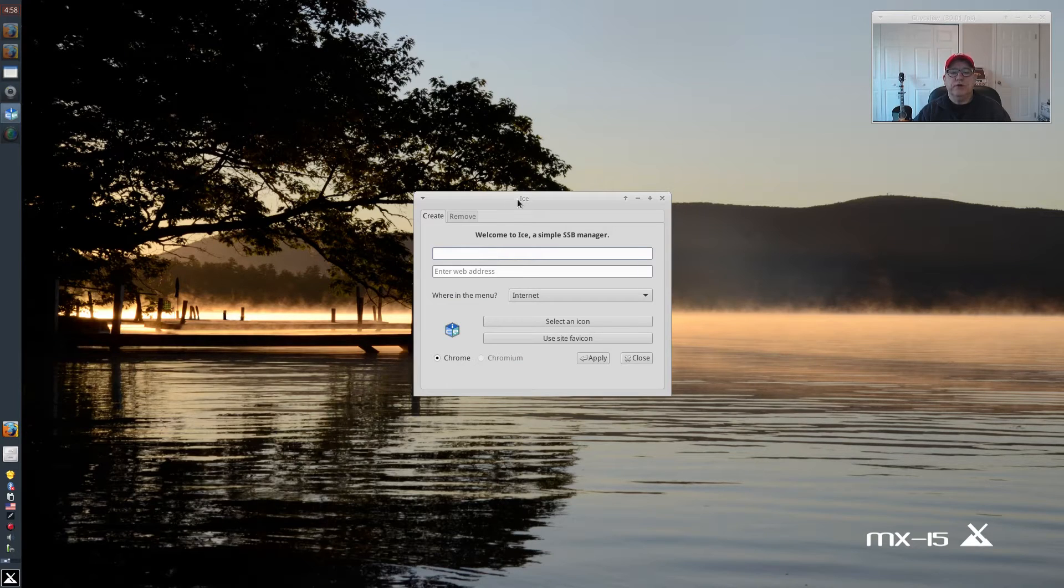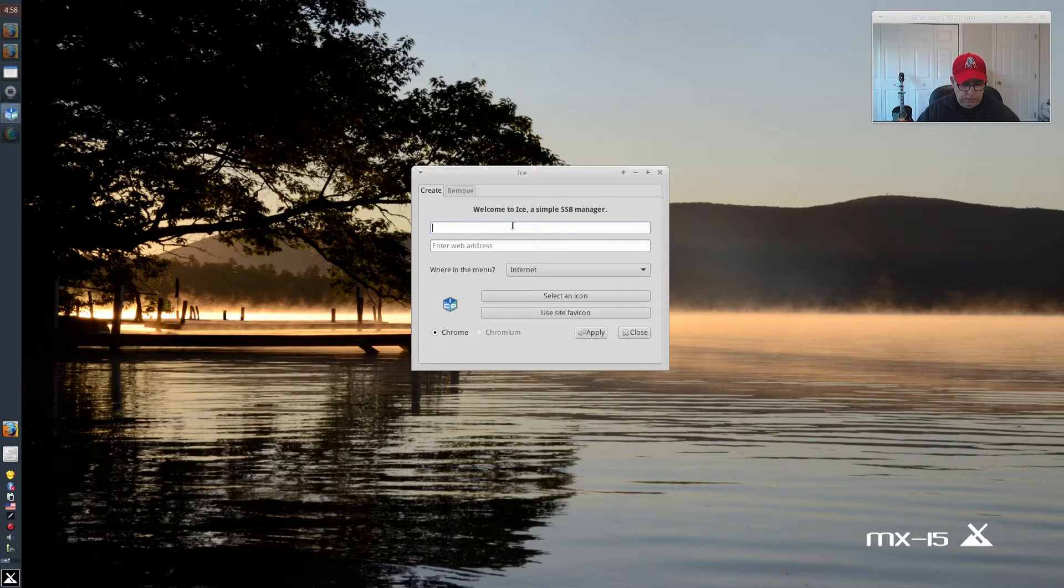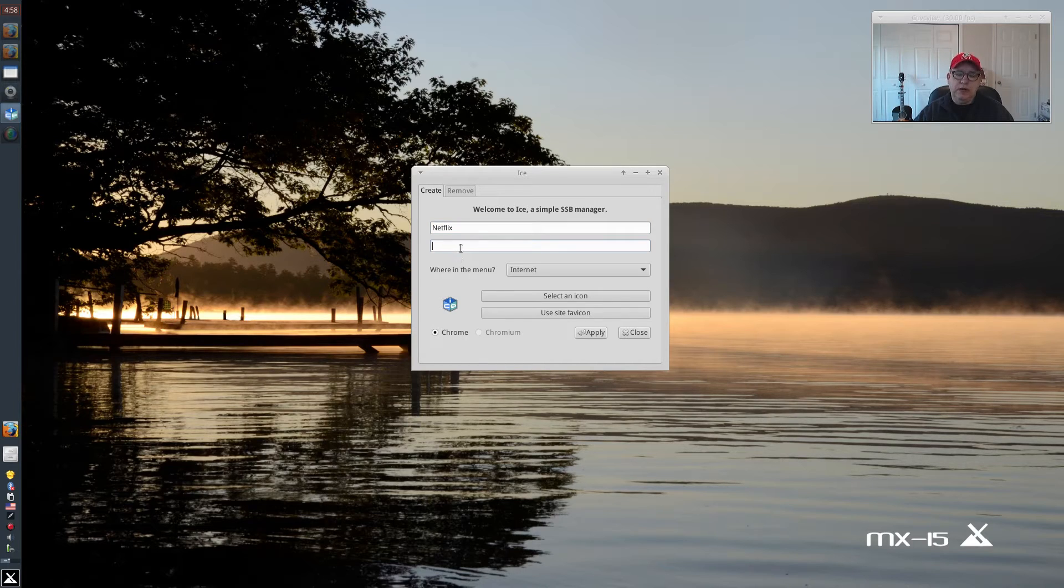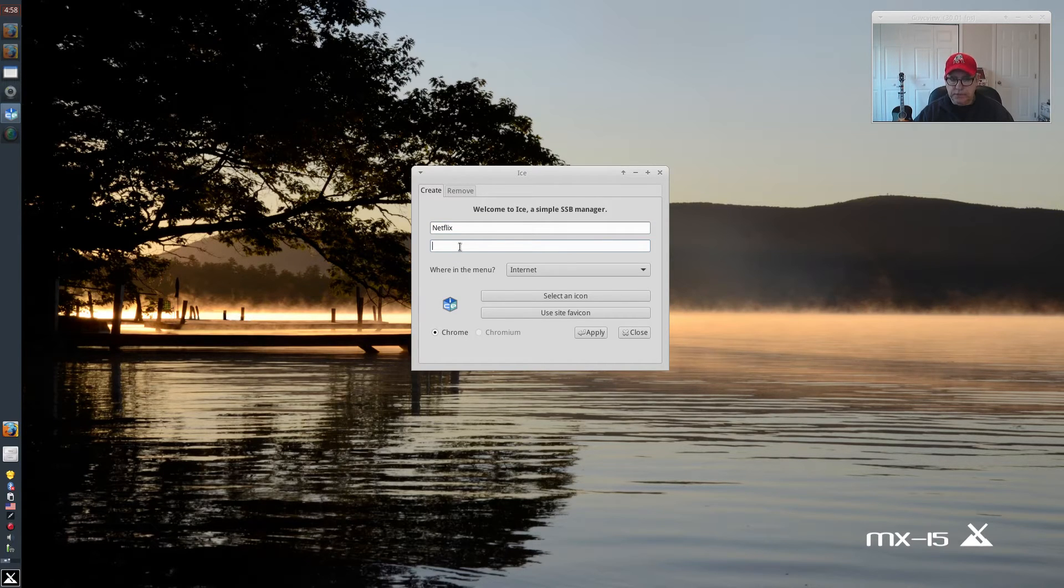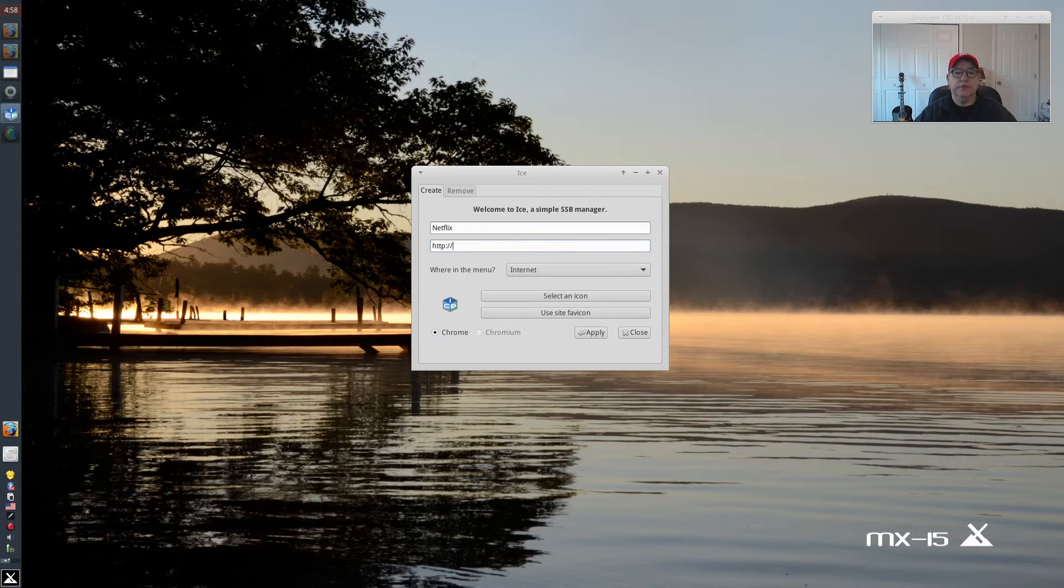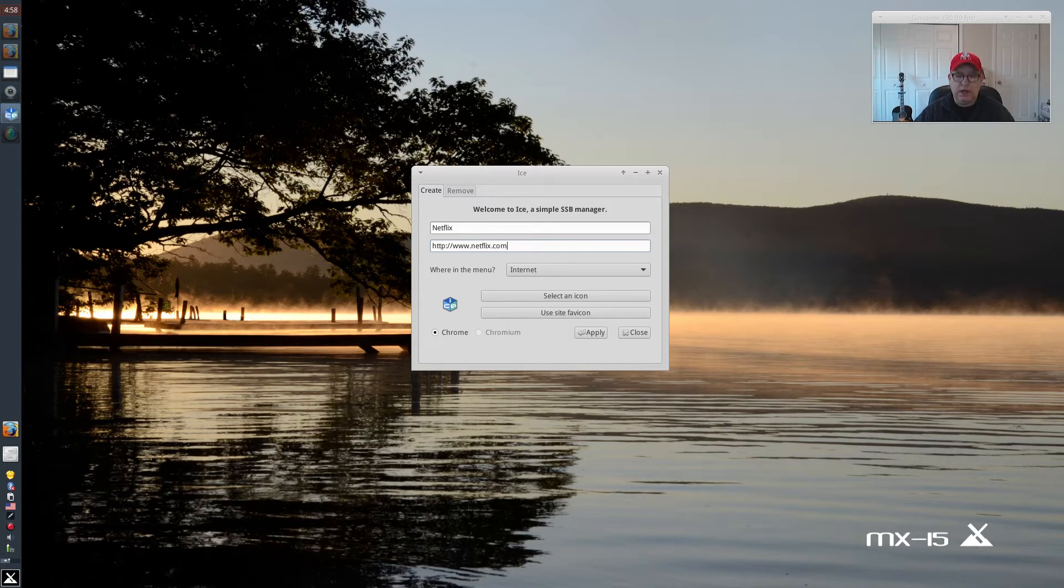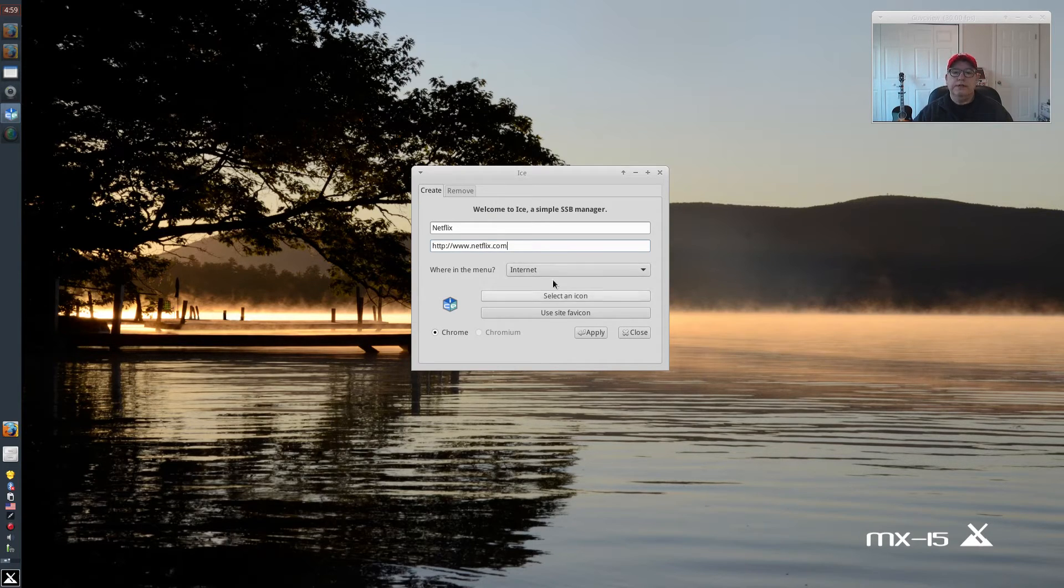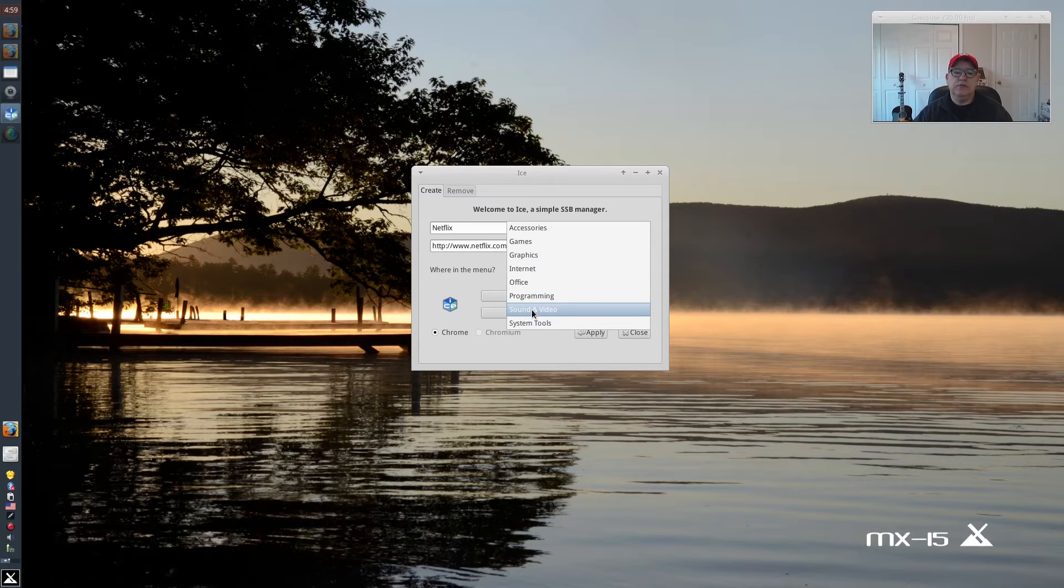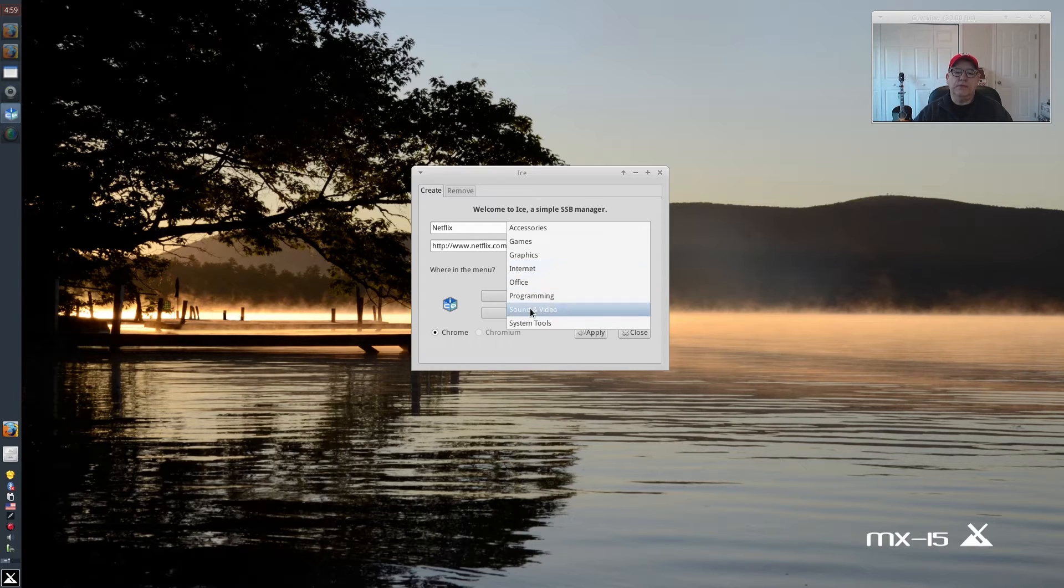So first of all, we're going to try Netflix. We're going to call it Netflix. So we put our name in Netflix. Now we have to put the location, the URL. So it's going to be HTTP colon forward slash forward slash www.netflix.com. And wherever you want to put it, if you want it in sound and video, you can put it there. If you want it in internet, you can put it there. So let's put it in sound and video.